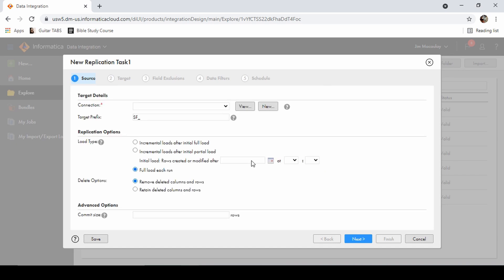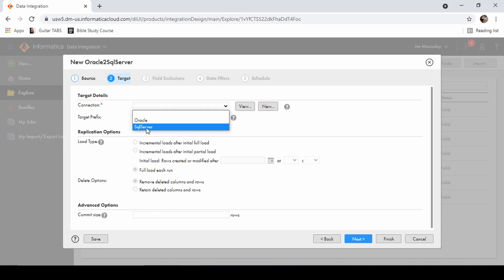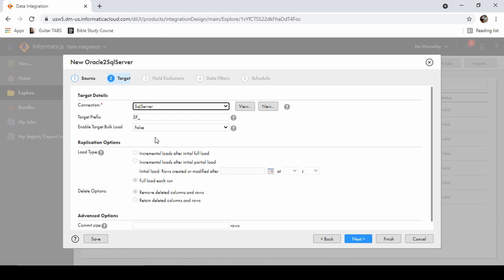The target connection is SQL Server and we can prefix it with any value. Since it's Oracle, let me prefix it with ORC.